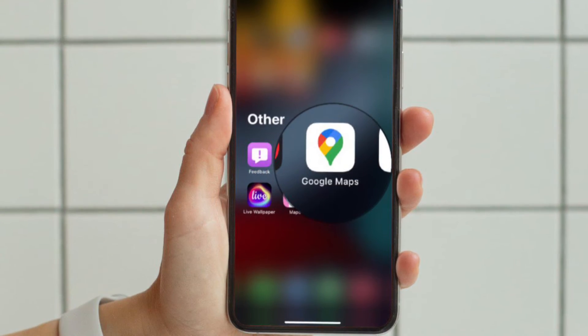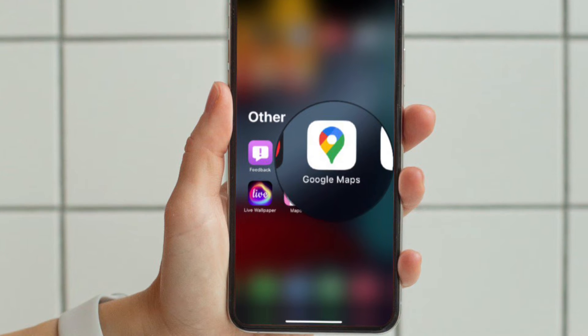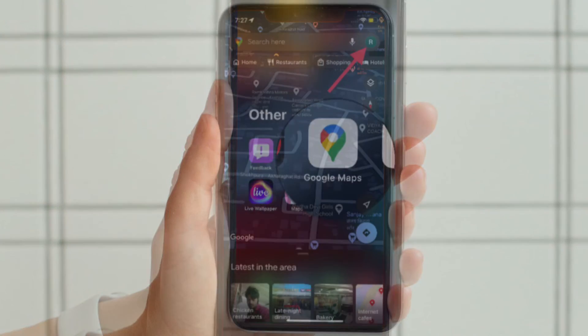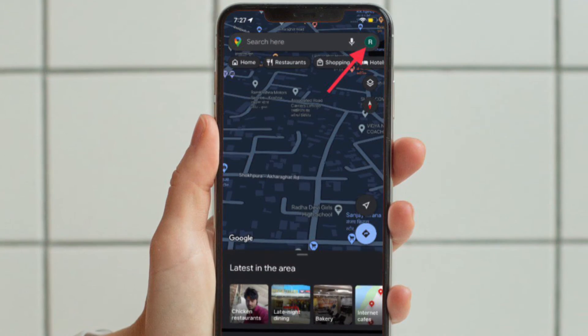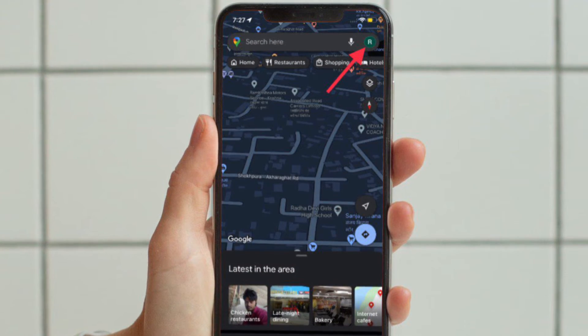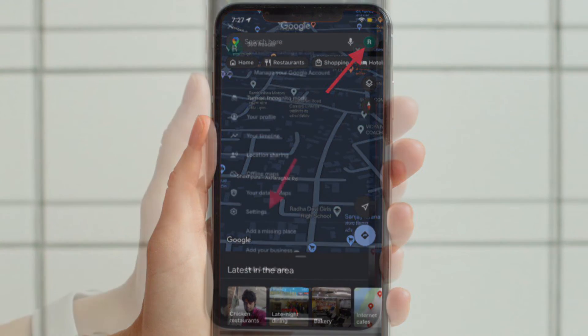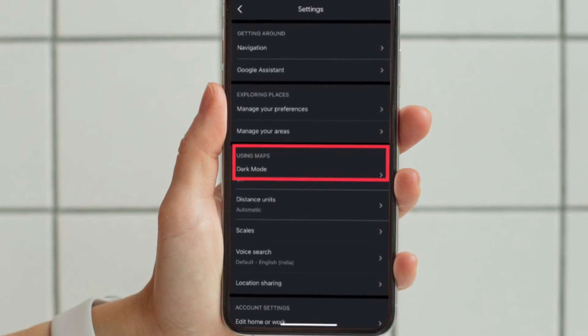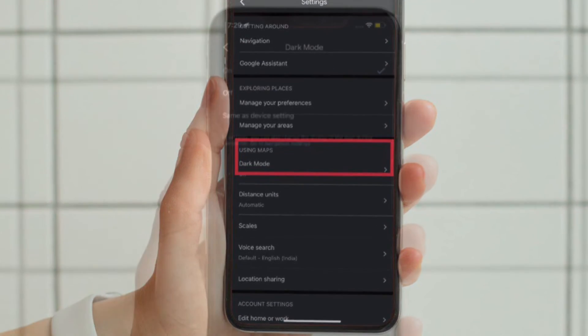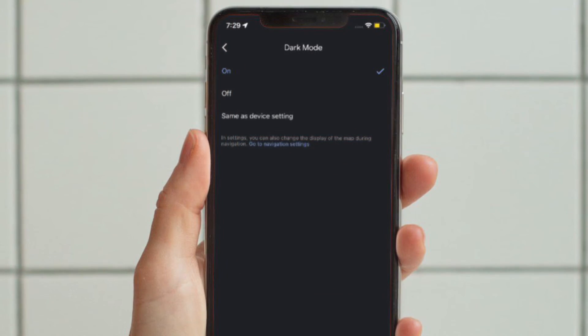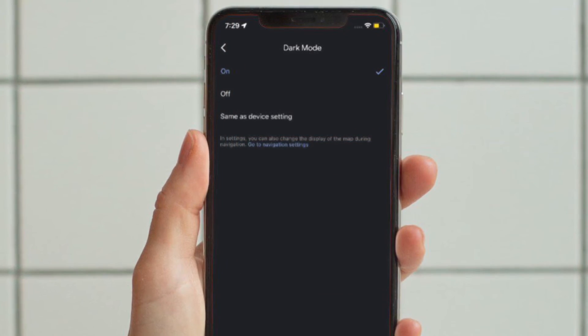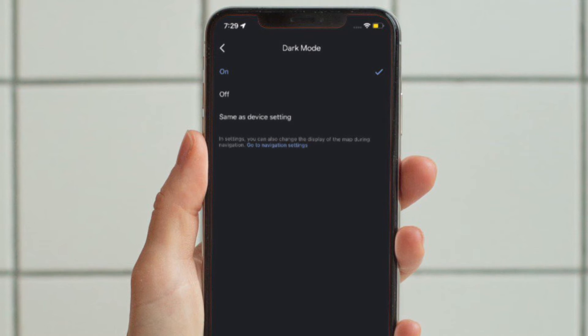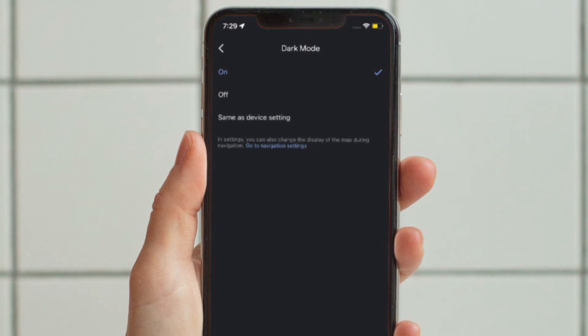Once you have updated the app, launch it and then tap on your profile at the top right corner of the screen and choose Settings. Then tap Dark Mode. Now choose whether you want dark mode on or same as device settings.